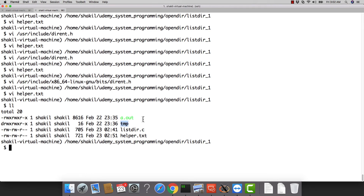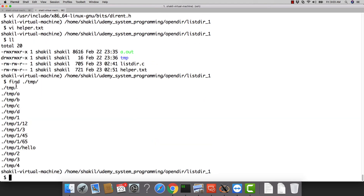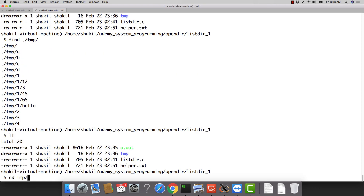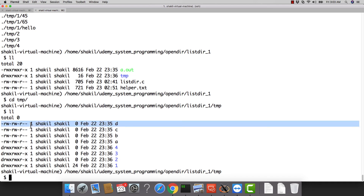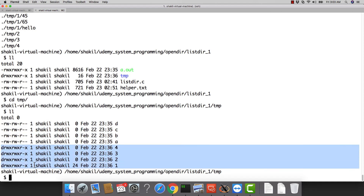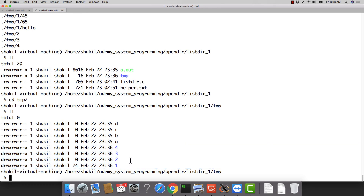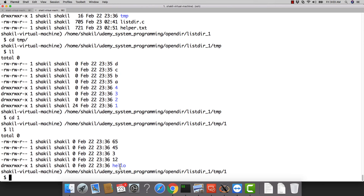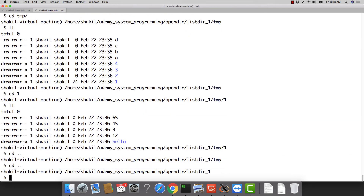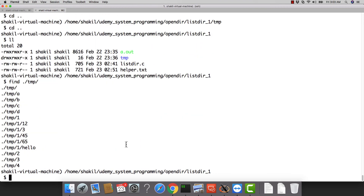Before running the program, I have a folder called 'temp' with some files and folders created in a nested manner. Running a find command shows: temp contains files a, b, c, d and directories 1, 2, 3, 4. Most directories are empty except directory '1', which has more files and subdirectories inside it.